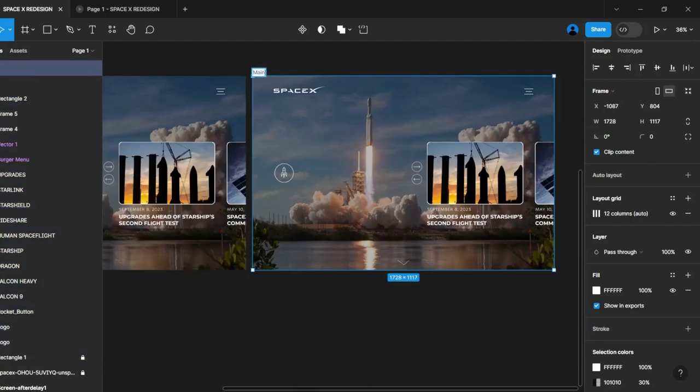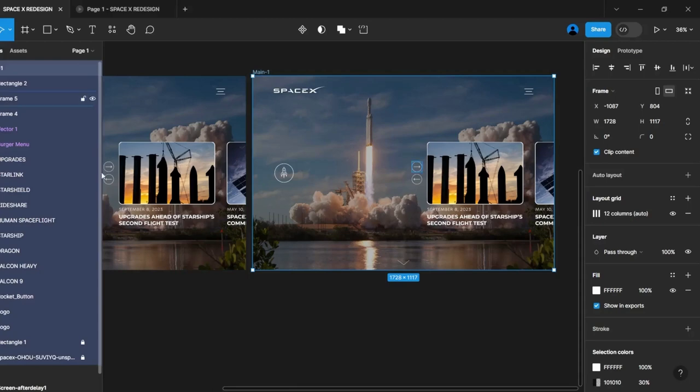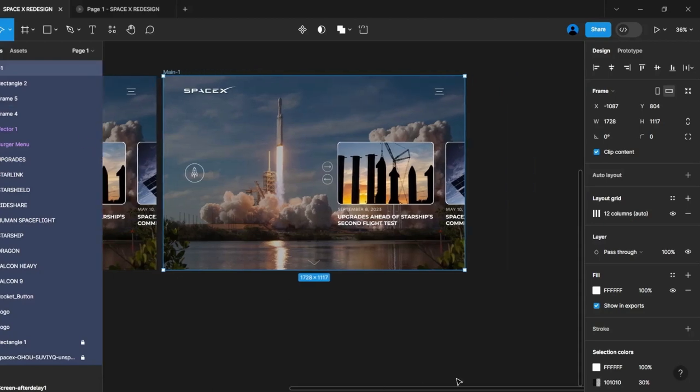Duplicate the frame and assign it a distinct name. Then, proceed to hide the slider and arrow elements since we don't require them on the screen when the menu is open.